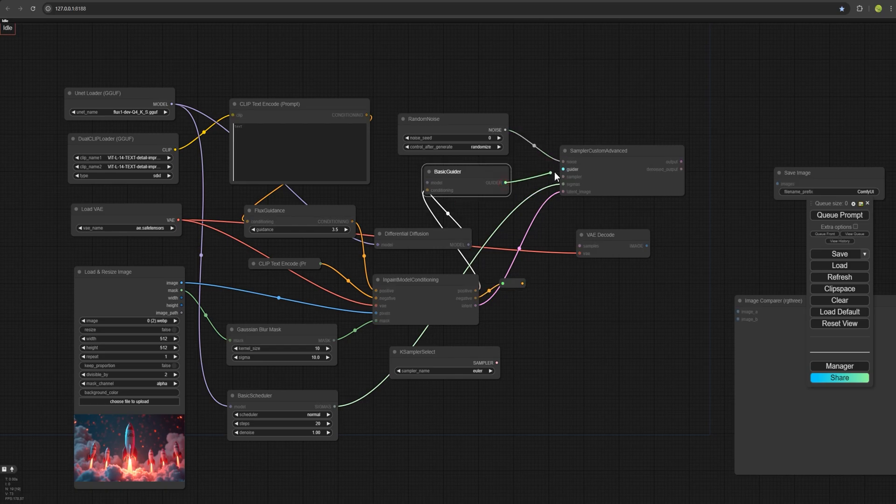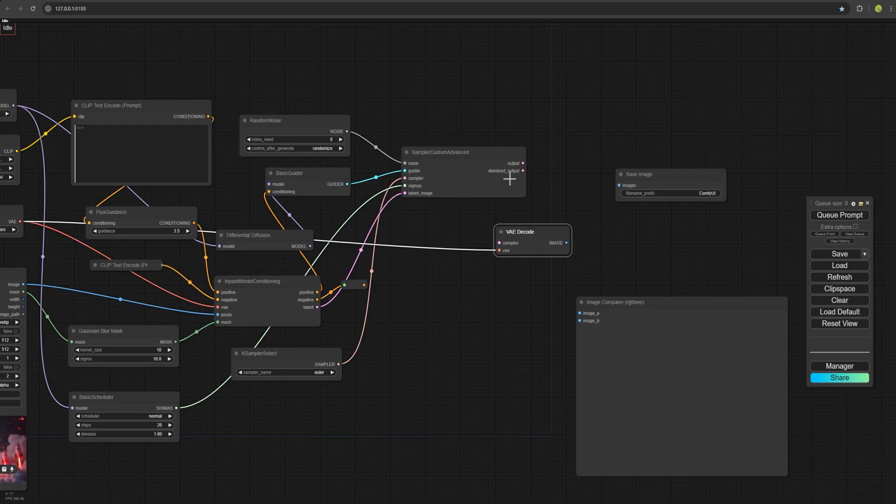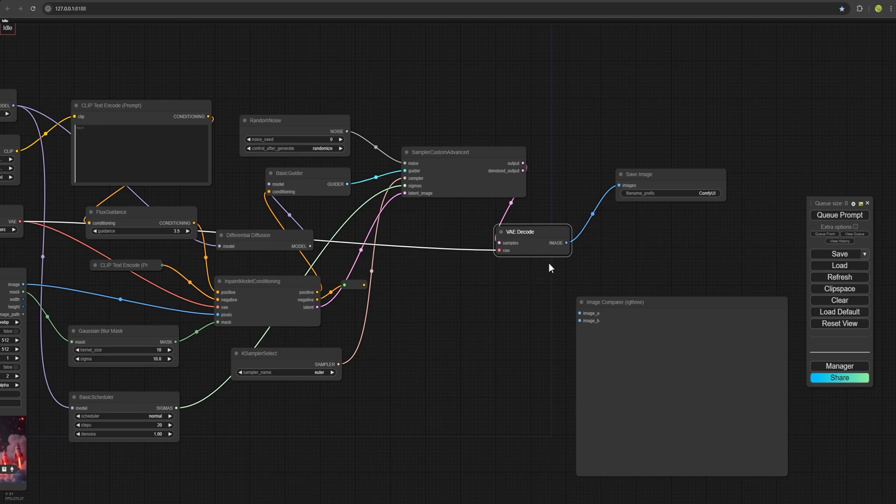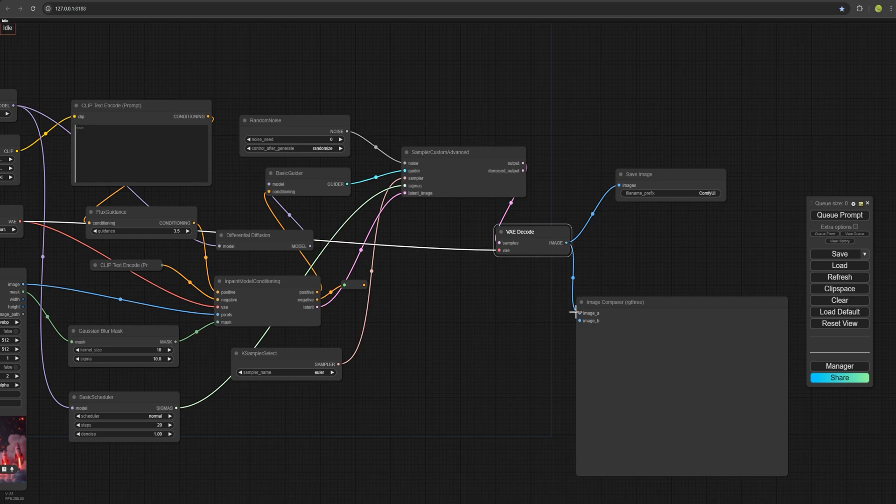The guider is connected to the guider and the output here is connected to the sample, while the image goes to the save image. It's that simple. We can also compare our result with the original image by connecting image A and image B for comparison.